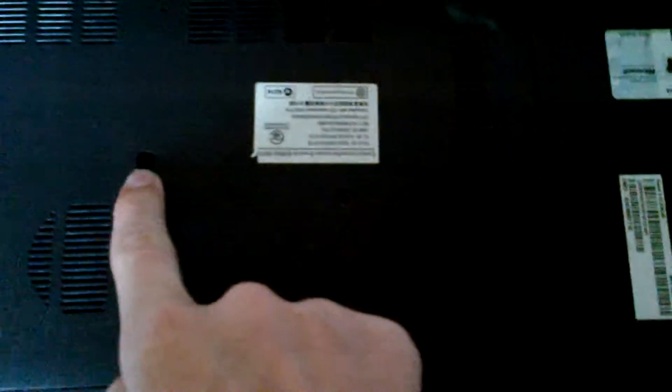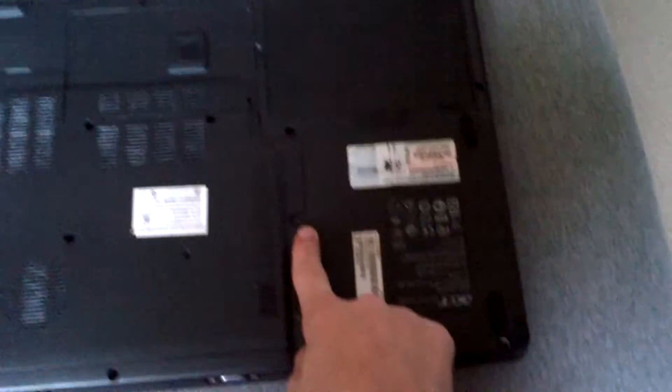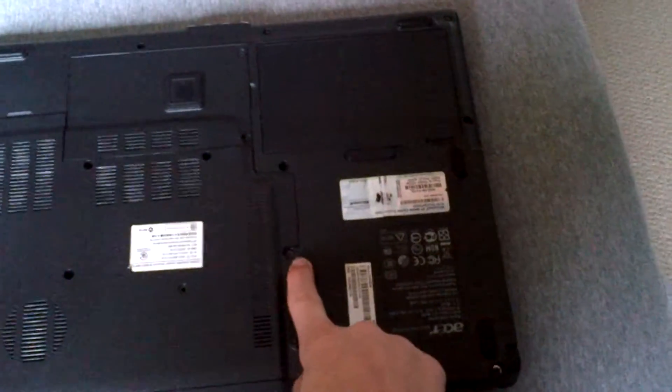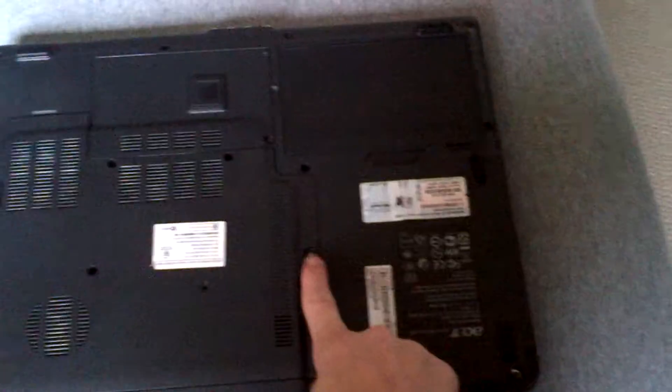So you're going to want to take out screws, lots of screws. There's a screw hole here, here, here, here, and then you have to loosen this right here. Sorry if you can't see that. Right there, you have to loosen that.